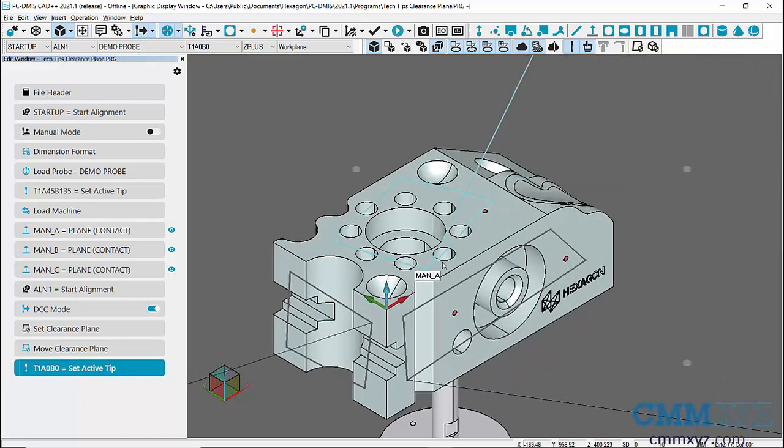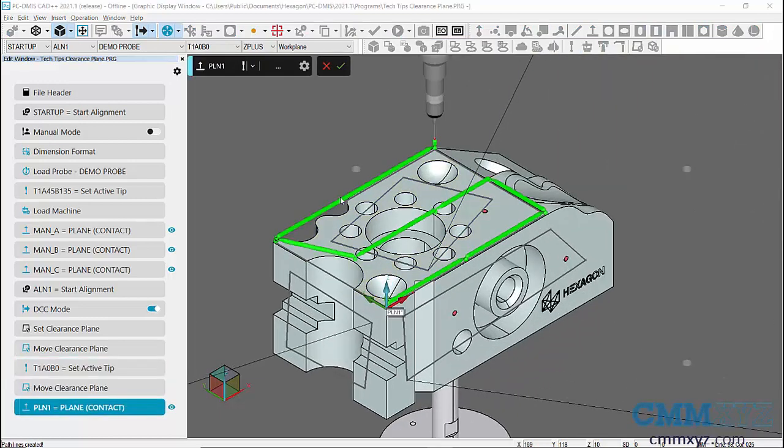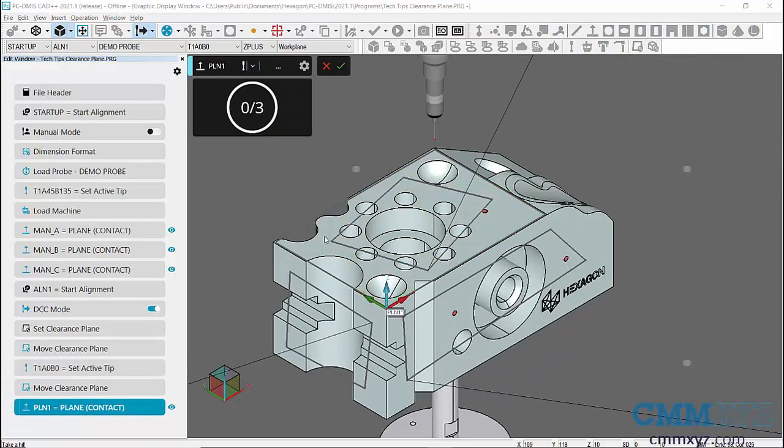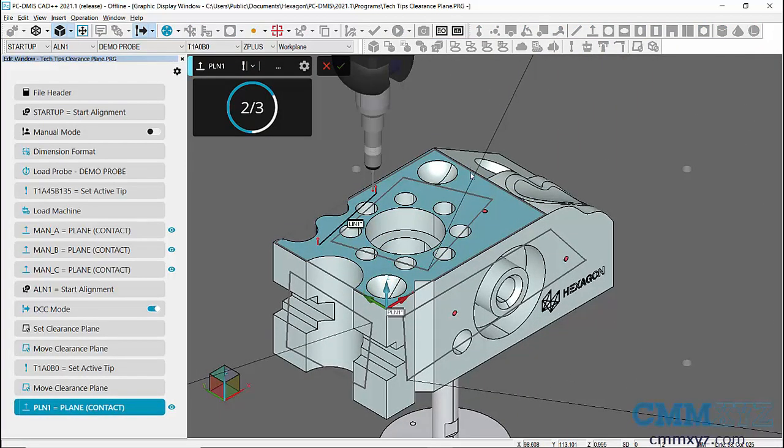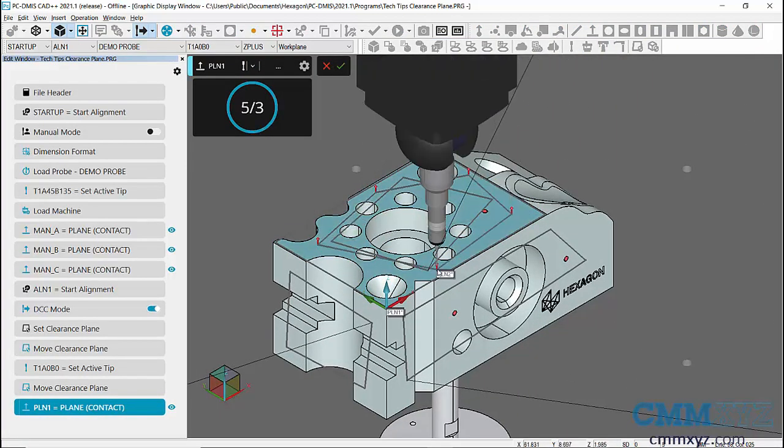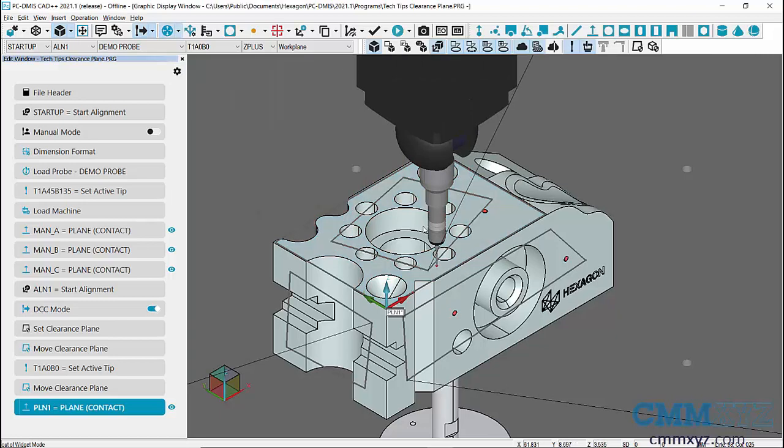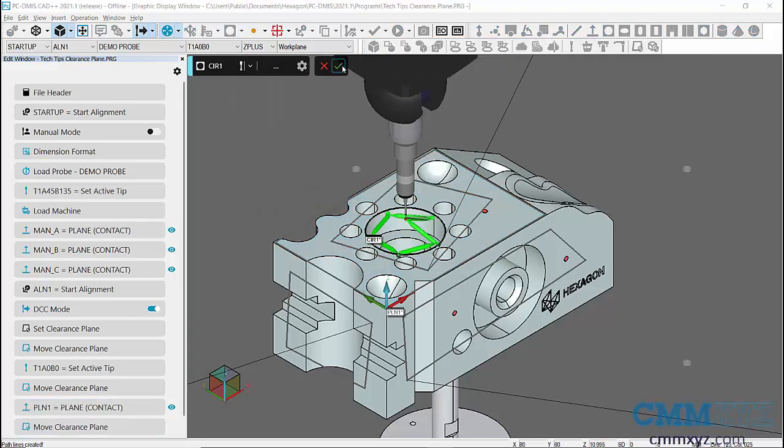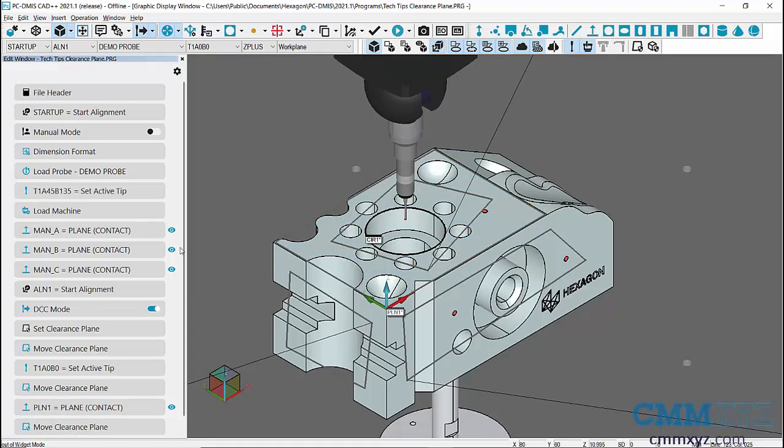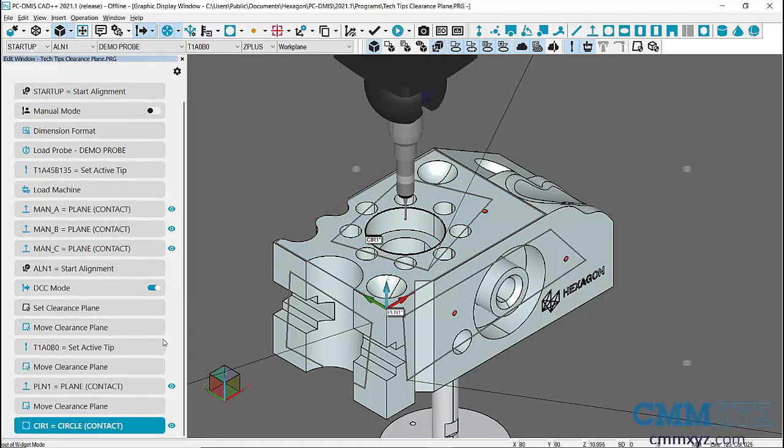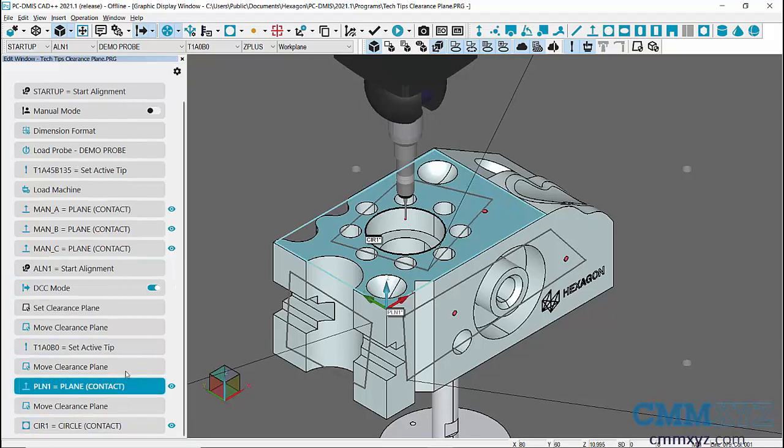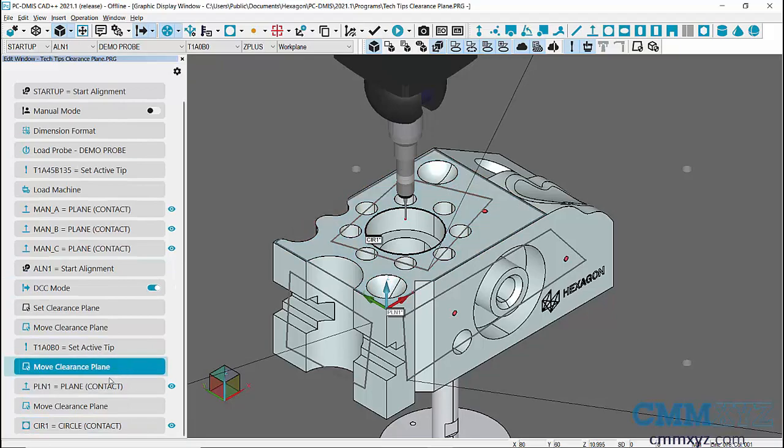Next, I'll create two features on Z plus workplane. We can see that Clearance Plane command is added before the two features.